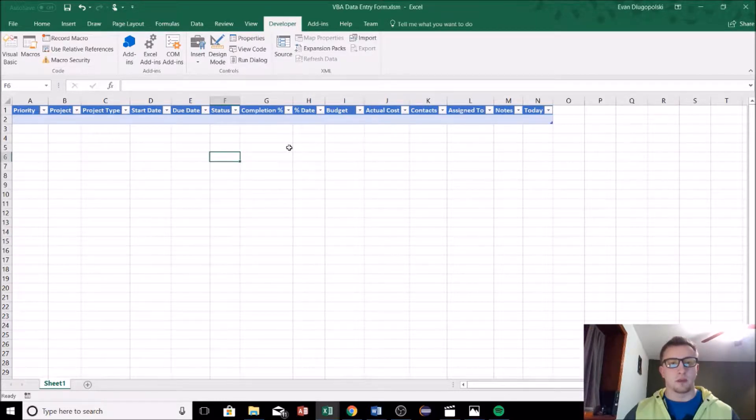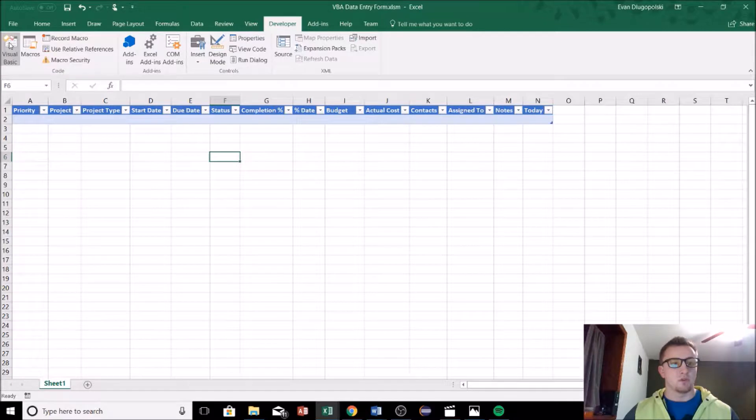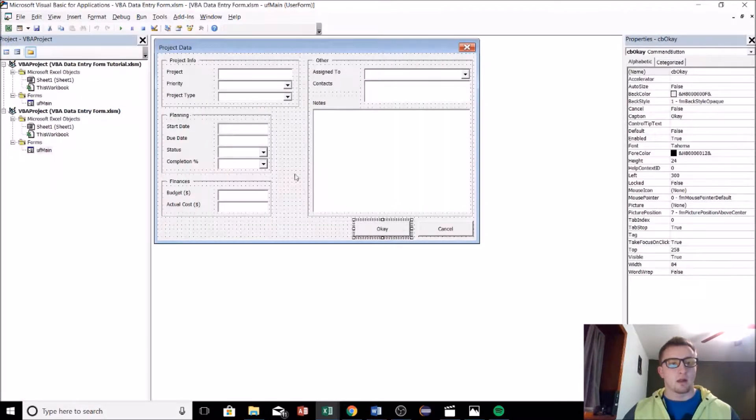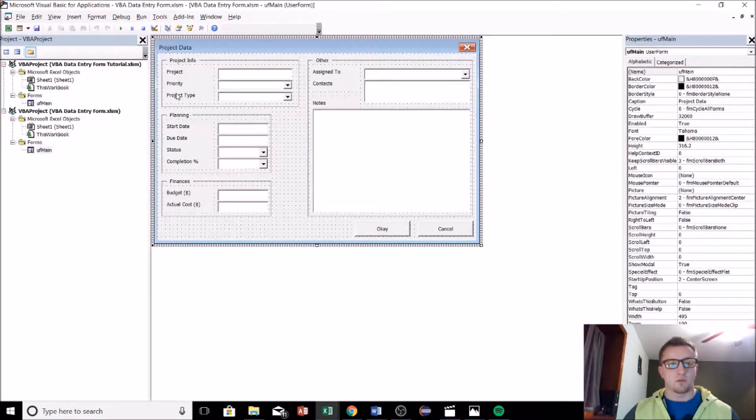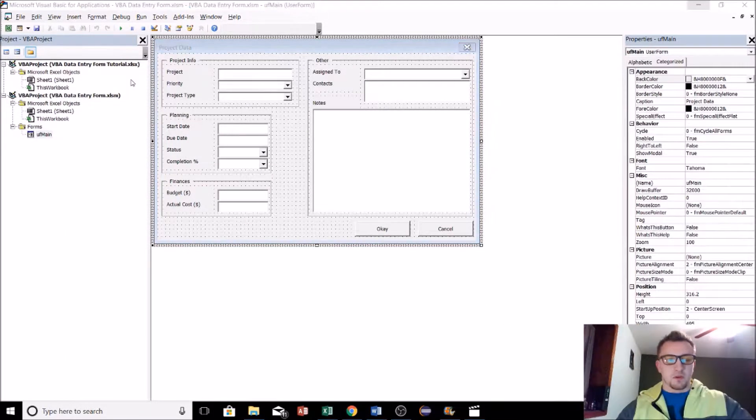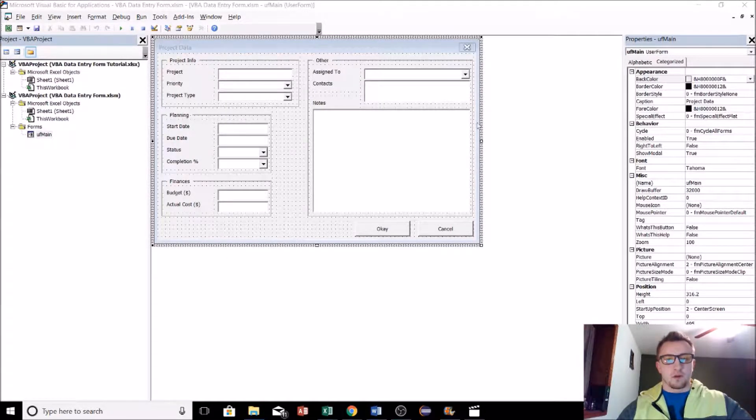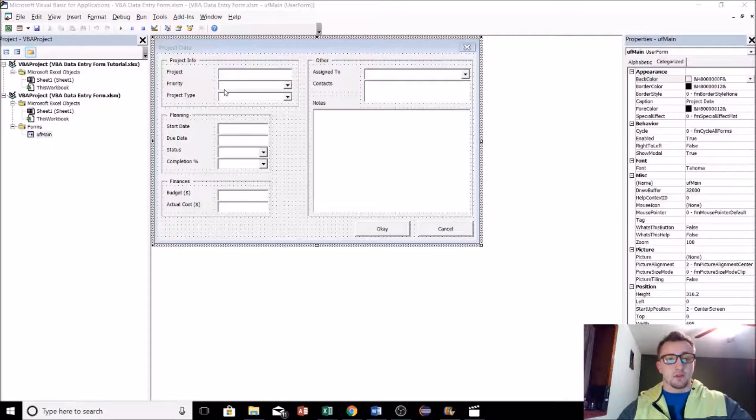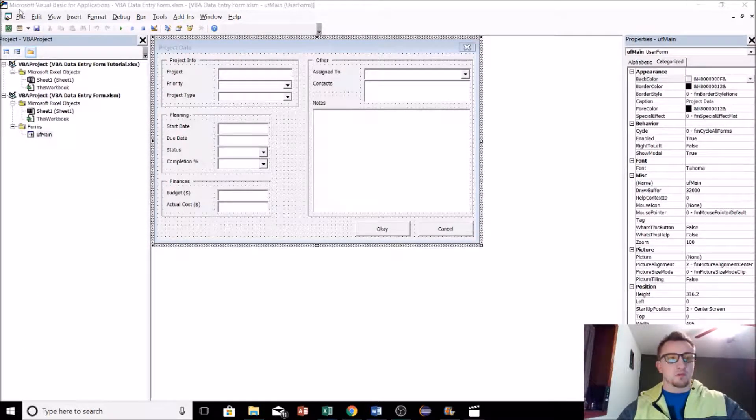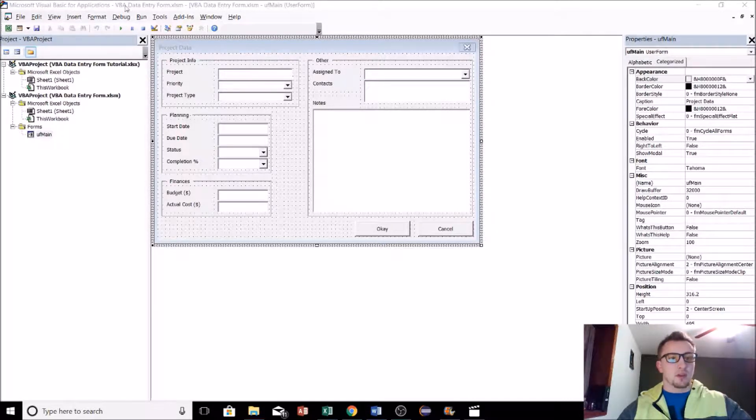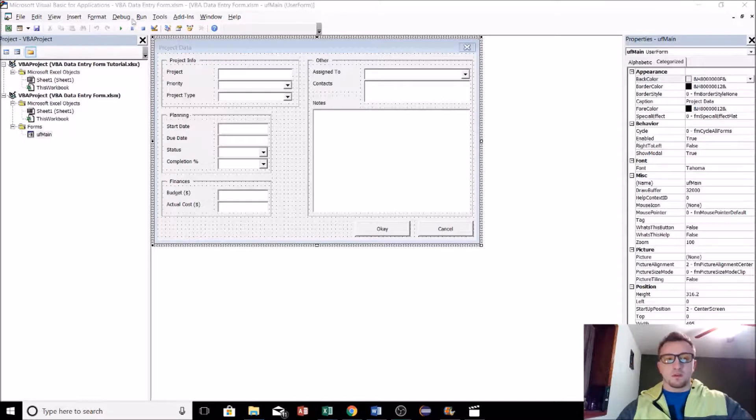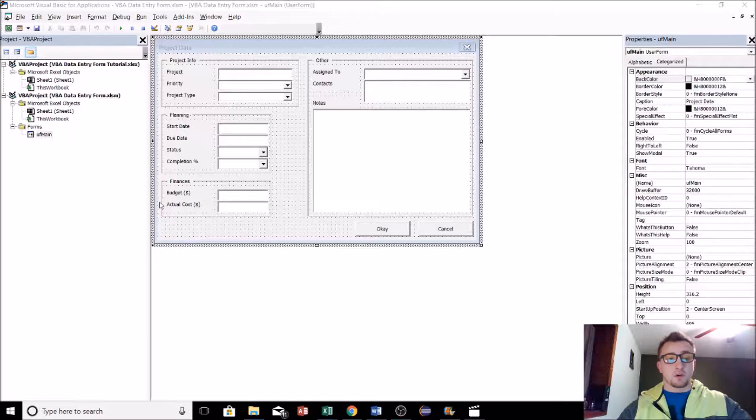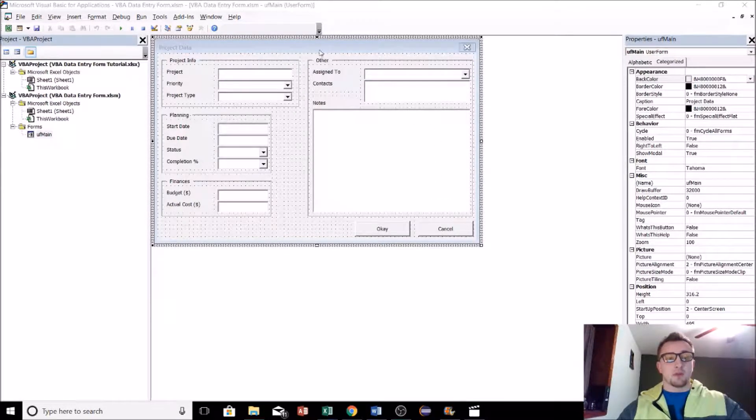How we actually go and create that user form is we're going to need to go to the Developer tab and then open up the Visual Basic editor here, and that'll allow us to go into the design view of our user form. Just to start off with, you can see this is the user form that I showed you in the last video that I created. Let me back up here and kind of explain what's going on. This is the Microsoft Visual Basic for Applications design interface.